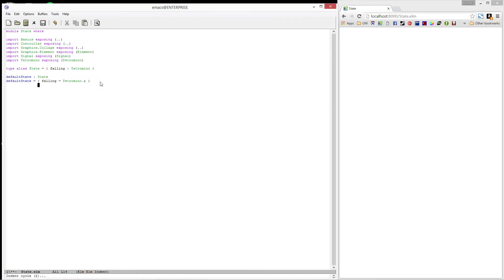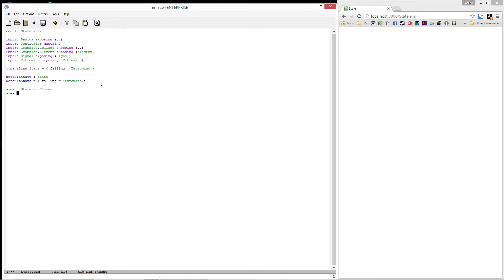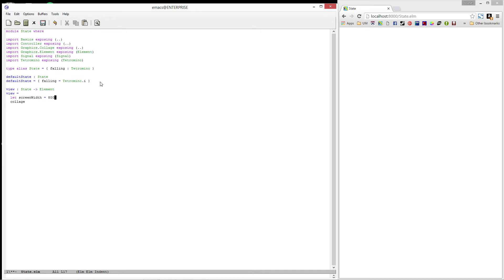Now, let's write a view function. The view function is going to take a state and produce an element. Again, we'll be using the collage function, just like before. This is in the collage module. This time, I'm going to make our collage a little bigger than before, 800 by 600. In fact, let's go ahead and create two values: screen width and screen height.